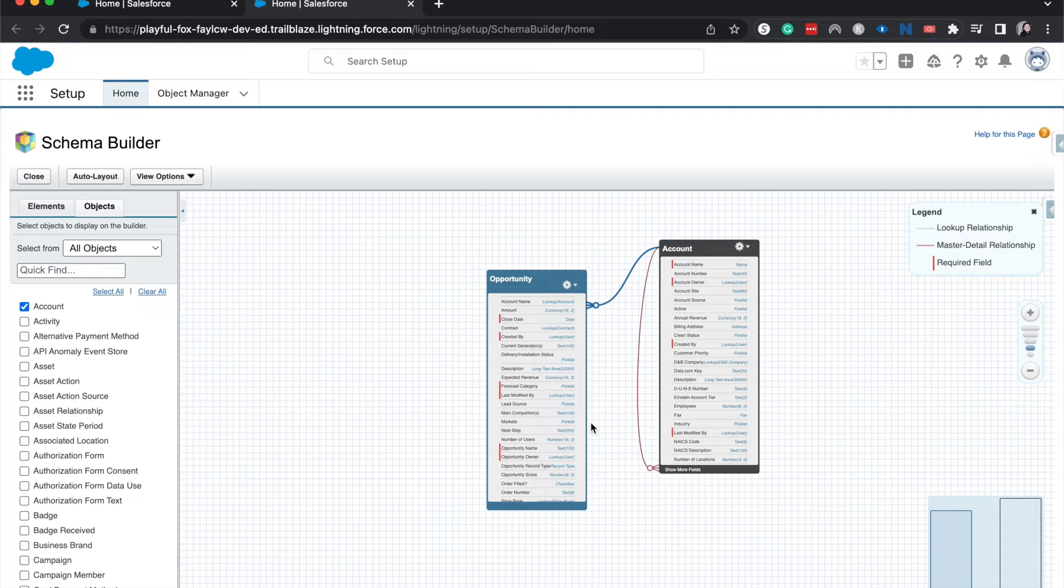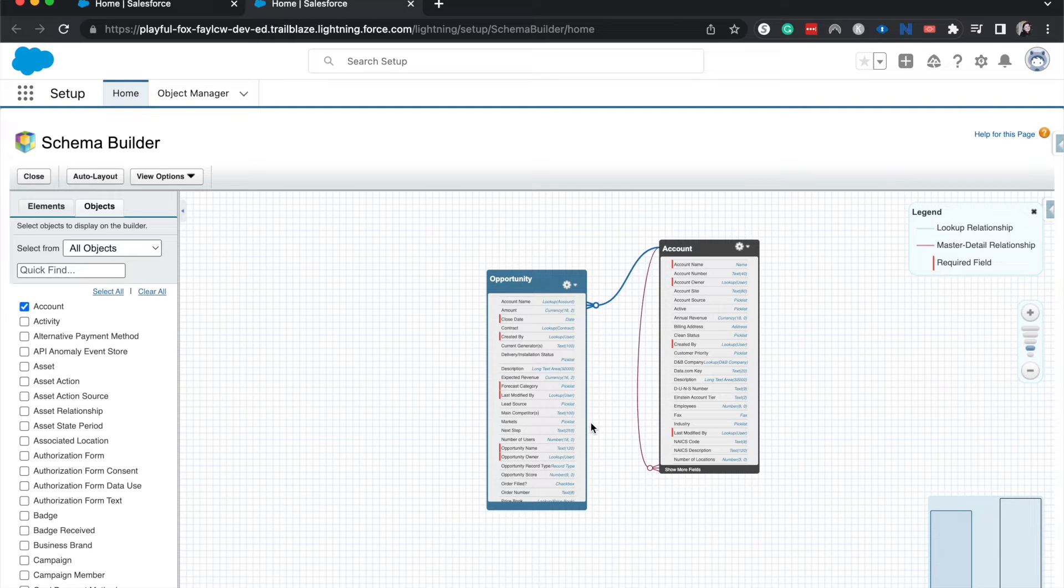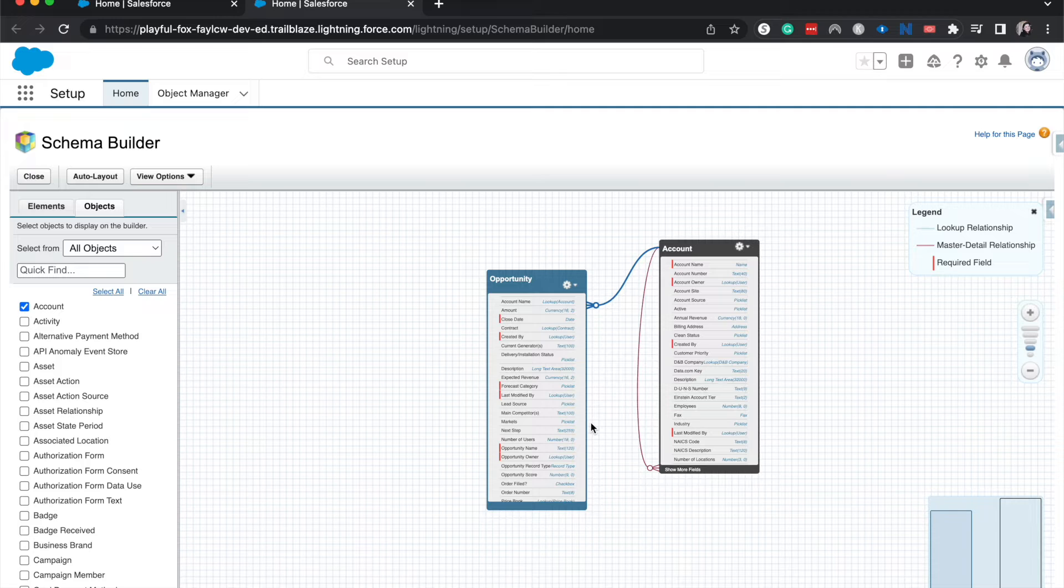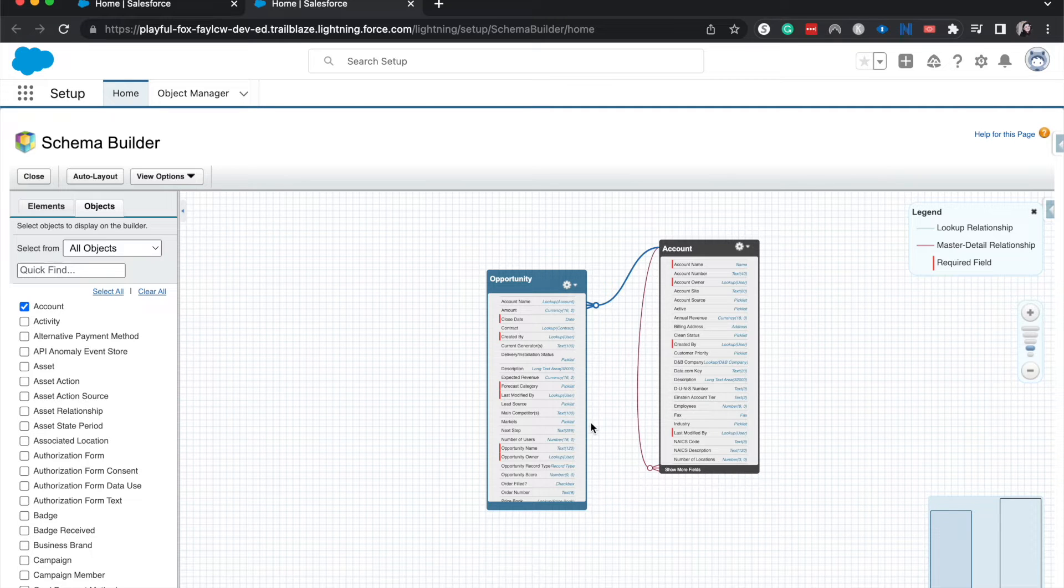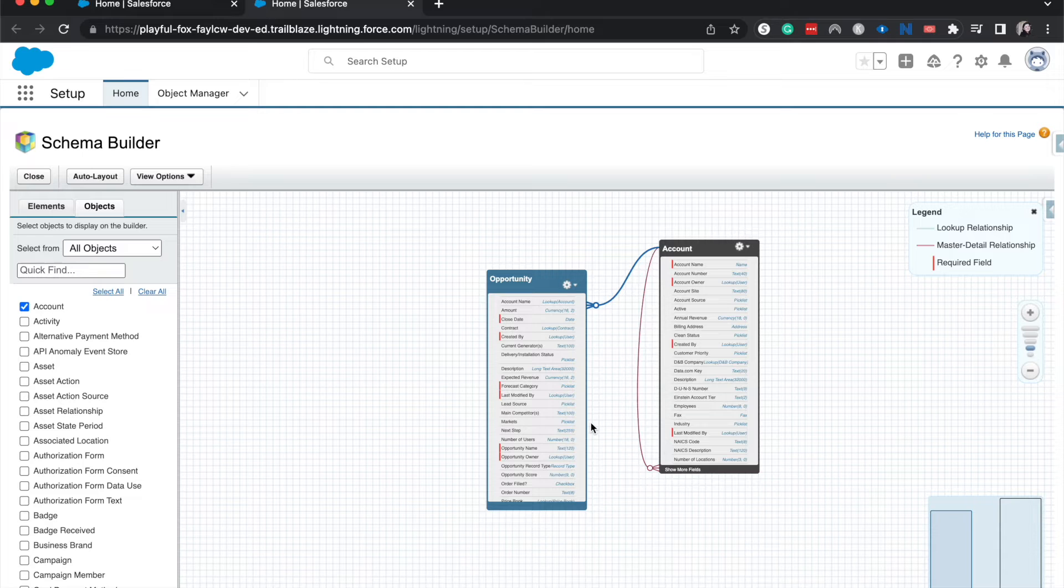So a Close Date, you have to have a Close Date on your Opportunities. You have to have a Forecast Category, you have to have an Opportunity Name and Owner. As well as on the Account you need to have Account Name, Account Owner, Created By, Last Modified By.